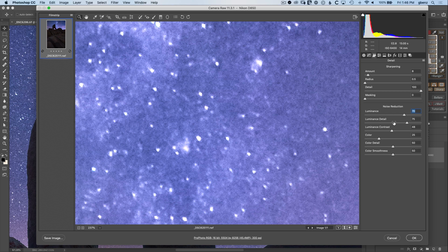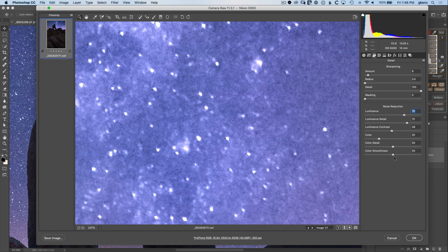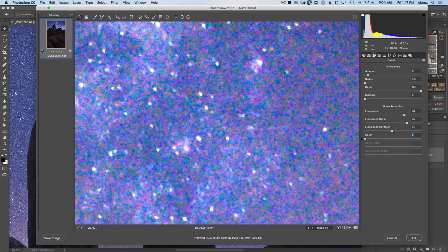Let's move down to the color noise reduction and take a look at how this works. Generally speaking you can leave these sliders at their default and it'll be just fine, but it's helpful to understand how they work in case you have a more advanced or unique situation that needs them. The color slider is once again the amount and the next two sliders really control the fine details of how it works.